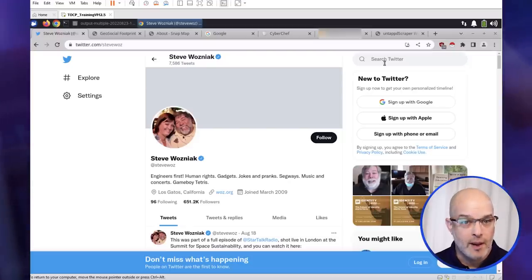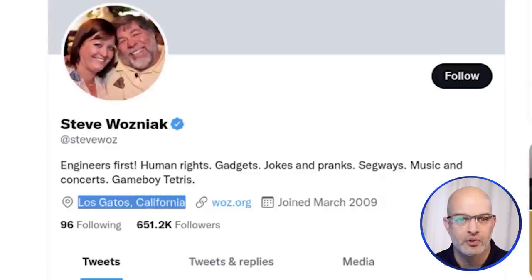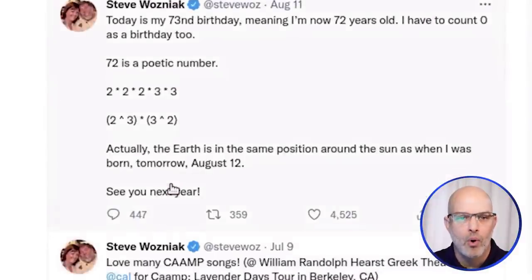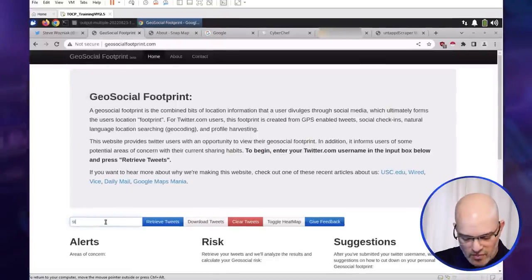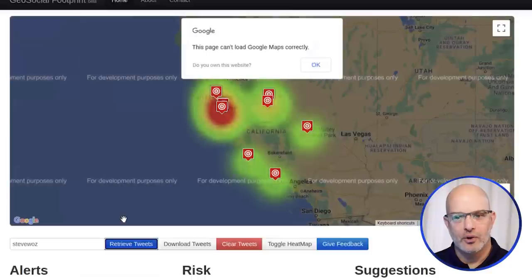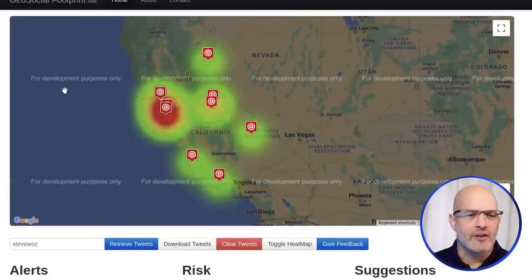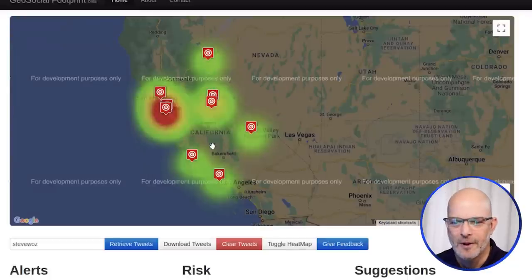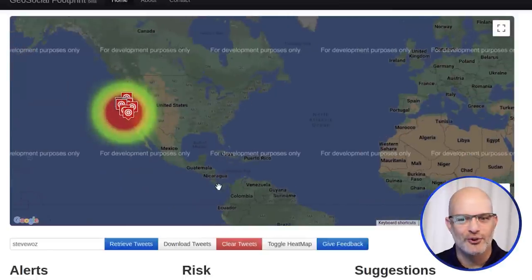Here's Steve Wozniak, co-founder of Apple. Steve likes to geolocate — you can see he's geolocated his bio to Los Gatos, California. Some of his tweets are also geolocated. We're going to use a simple tool called Geosocial Footprint, type in his name, and what this tool does is grab his most recent tweets, extract the geolocated data, and plot it in a heat map.